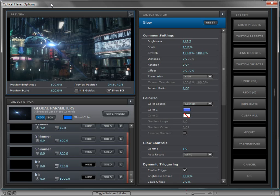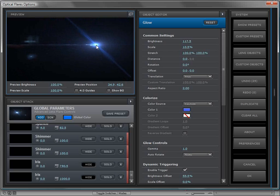Let's talk about the dynamic triggering engine — it's probably the most powerful feature of Optical Flares, but I'll admit it's a little bit nerdy. However, if you give it a chance, I promise it's awesome. So here we have a lens flare, and it's one of the presets, and it has some dynamic triggering on it.